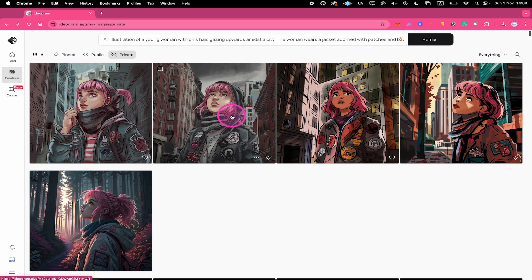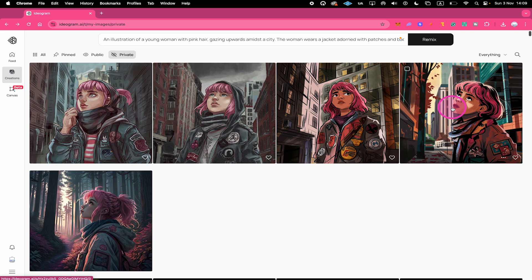And here are the results. Pretty amazing. And that's it guys. This is how you upload an image for Remix on Ideogram. If you enjoyed this tutorial make sure to smash the like button and subscribe to my channel for more Ideogram tutorials.